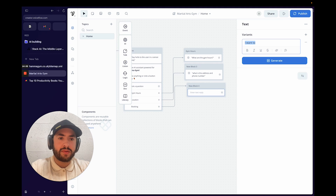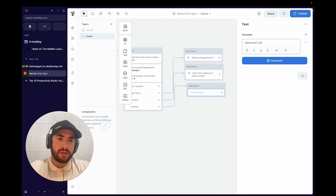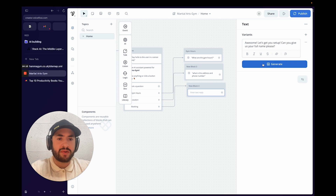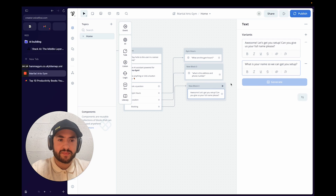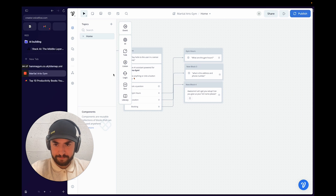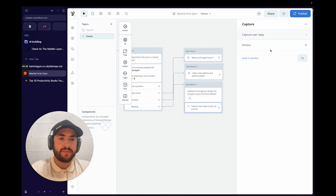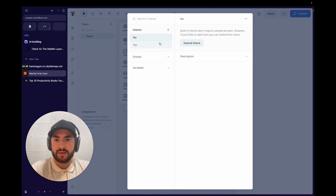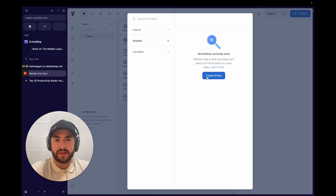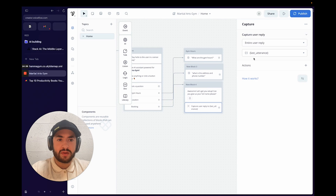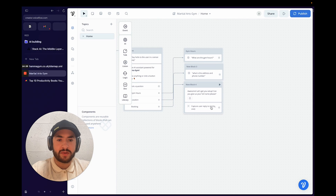We'll add a text node saying "Awesome, let's get you set up — can you give us your full name please?" and generate some variances. Then we'll go to listen, go to capture, click NLU, and create a new entity — we'll name it "name" — and connect it.